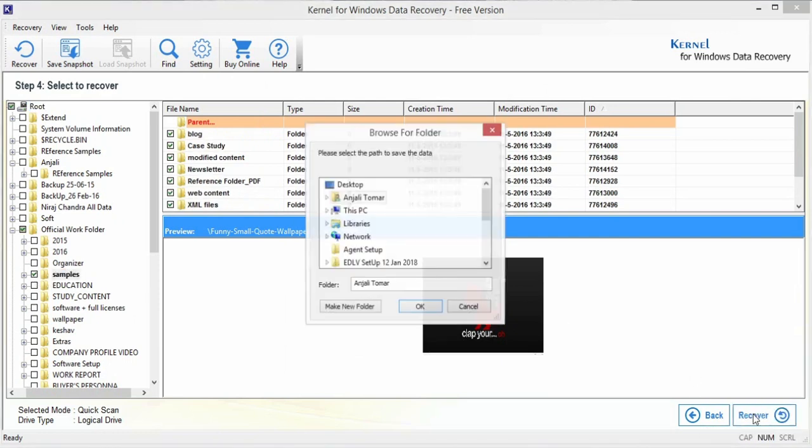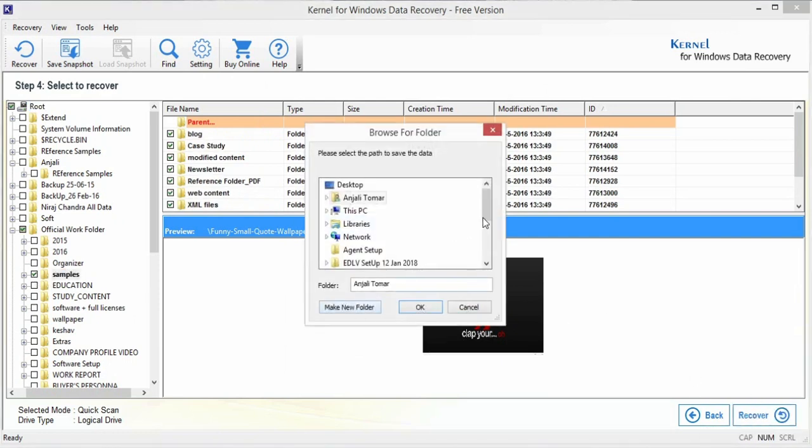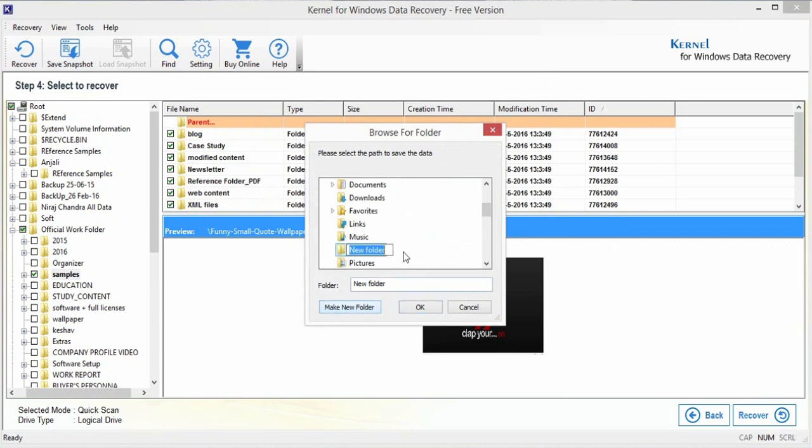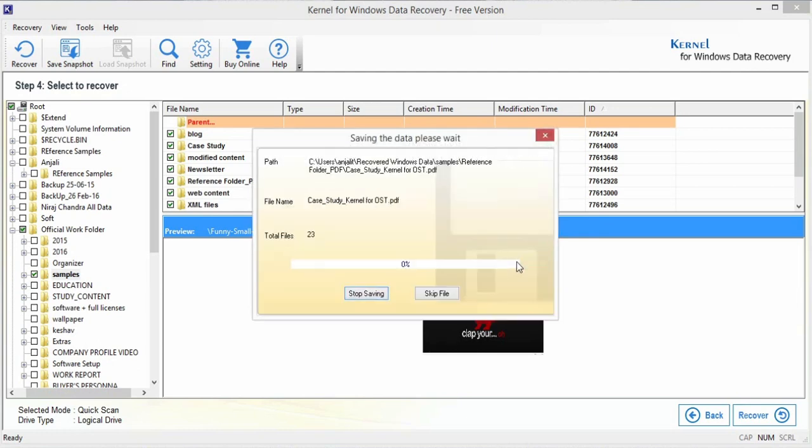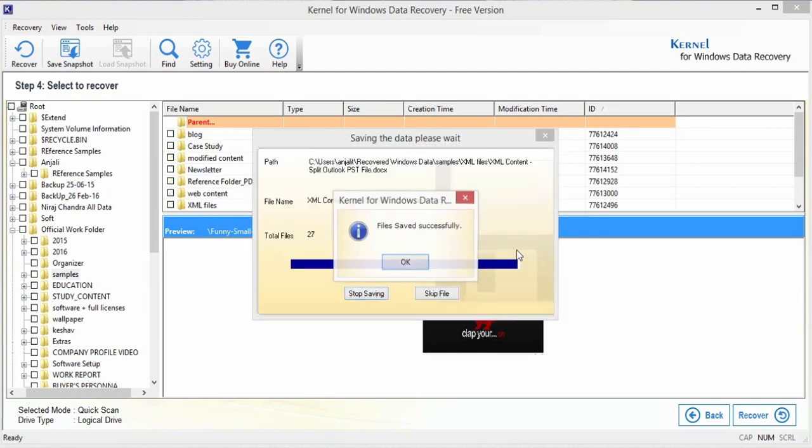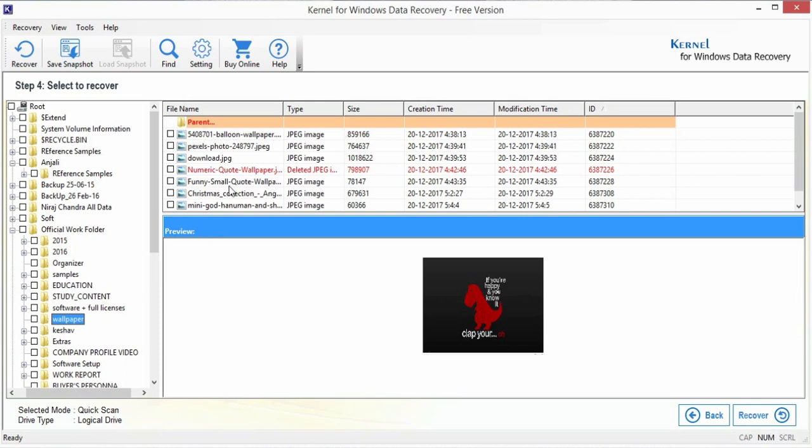Now provide the local pathway where you want to save the recovered files. Though it is a free version, so it lets you recover data files up to 2GB only. In case you are unable to retrieve the desired lost files using the first mode,